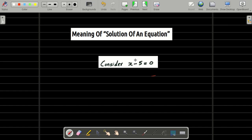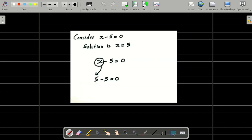What is the speciality of x is equal to 5? What will happen if I replace x with the value 5? The equation will be balanced. When you replace x with the value 5, the equation will be balanced or satisfied. That is, x has the capacity to satisfy the given equation. So x is equal to 5 will be called the solution of the equation.